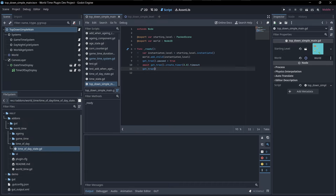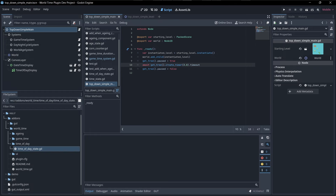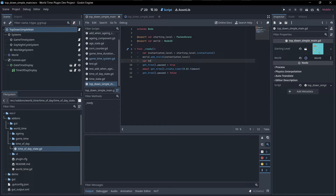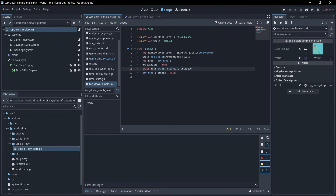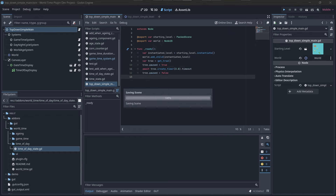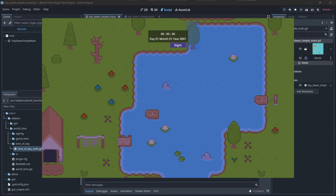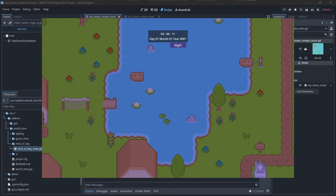So getTree.pause equals false. Getting access to the tree three times is a little bit redundant, so we might want to do something like var tree equals getTree. Now we can just do tree.pause, tree.createTimer, and tree.pause. Let's hit play. At the start it should not progress, but after three seconds paused is set to false and our gameplay resumes, so everything continues running as we would expect.